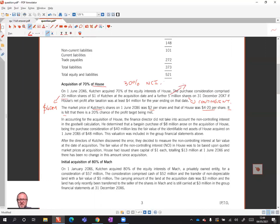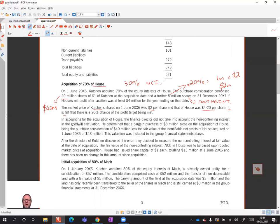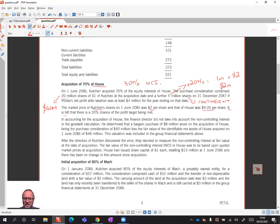There's a 20% chance of the profit target being met, so the contingent consideration won't be the full five million shares — it's going to be 20% of five million, which is one million shares. We know the fair value of those shares is two dollars, so the contingent consideration is measured at two million. Contingent consideration should be included at fair value, which here is 20% of the shares times the value.